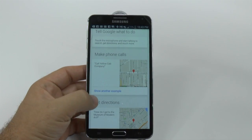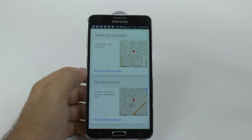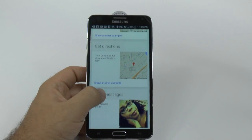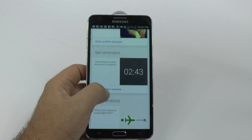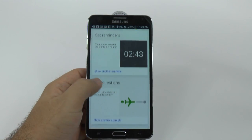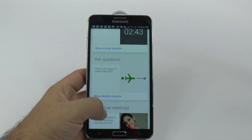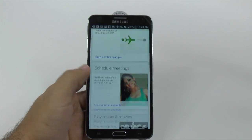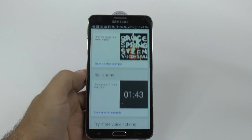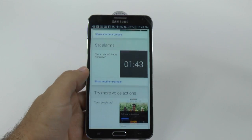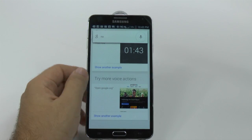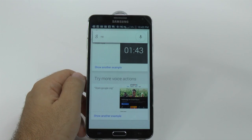Other things you can do: make calls, get directions, text message people, set reminders as you saw, ask questions, schedule meetings, play music, set alarms, and even more voice commands.